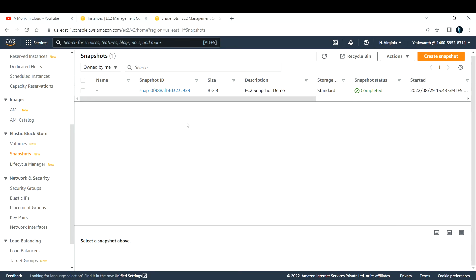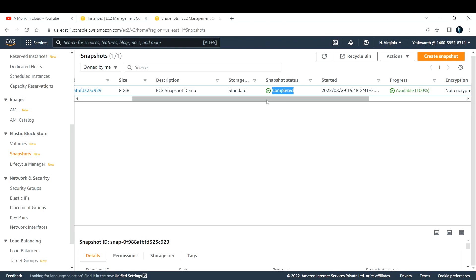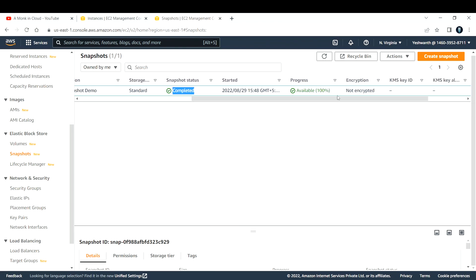Now if you see, the snapshot state is completed, the status is completed, and the progress is 100% available. Now you can do whatever you want with this snapshot.